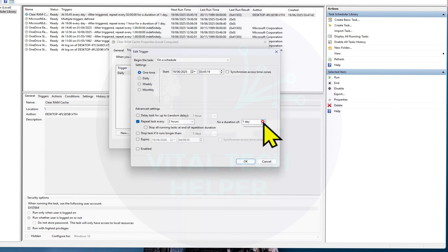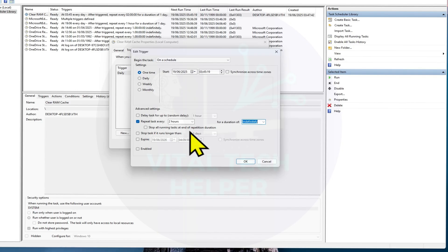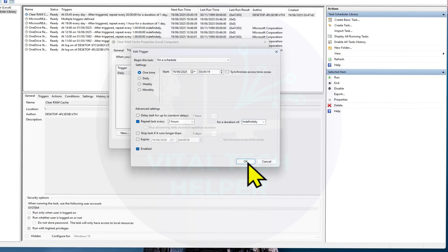Set for a duration of indefinitely and make sure Enabled is checked. Click OK.